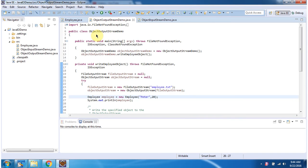It also overrides the toString method and returns Employee information. Here I have defined the class ObjectOutputStreamDemo, which has a main method. Inside the main method I have created an ObjectOutputStreamDemo object, then I am calling the writeEmployee object method.